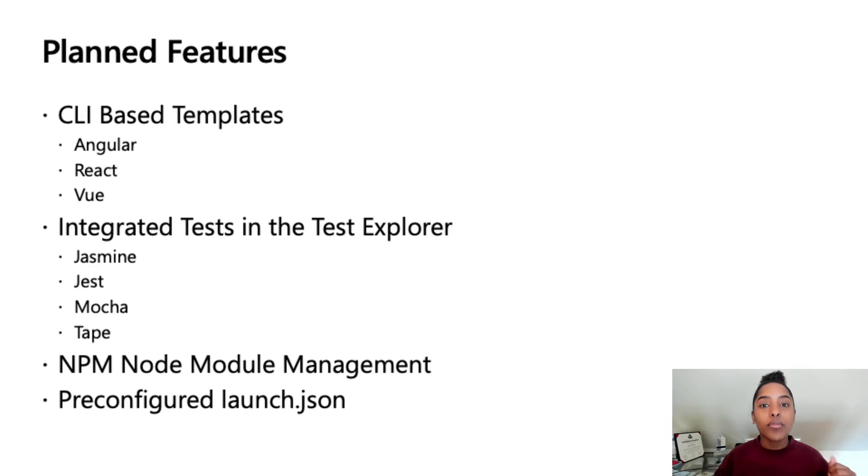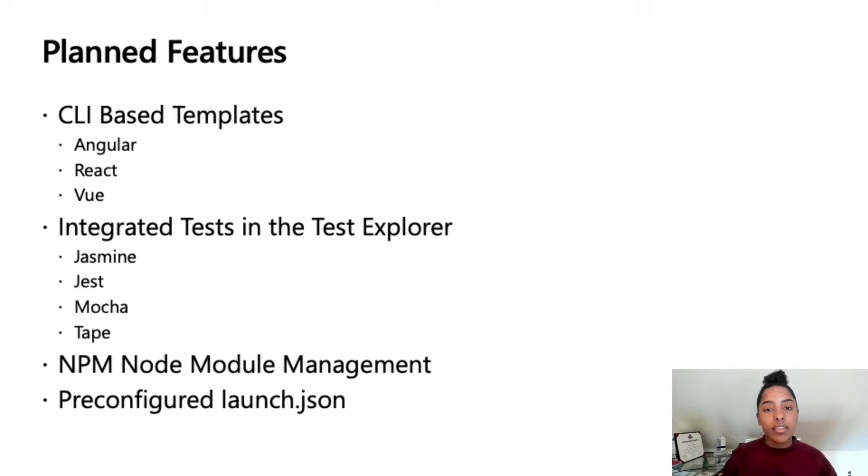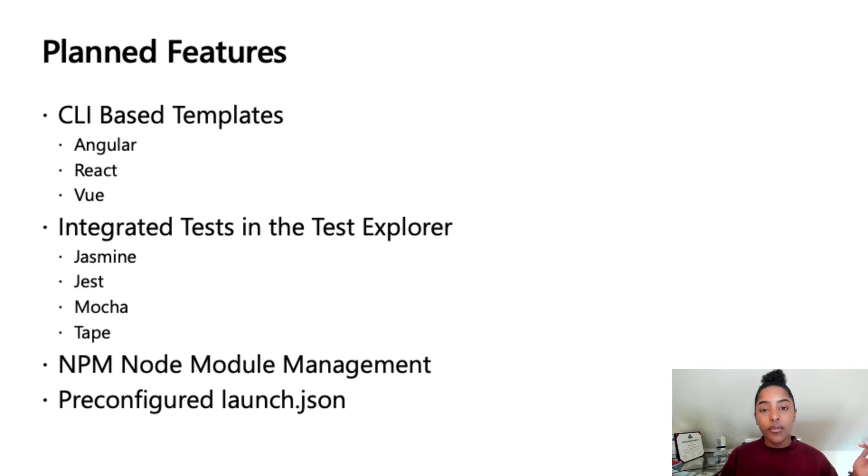Next, we wanted to make sure we were able to bring JavaScript unit testing to the Test Explorer. So, we have brought in support for Jasmine, Jest, Mocha, and Tape.